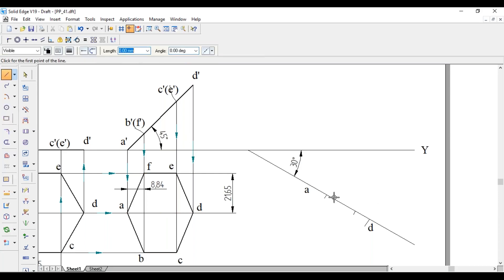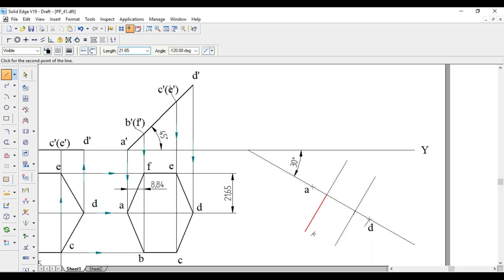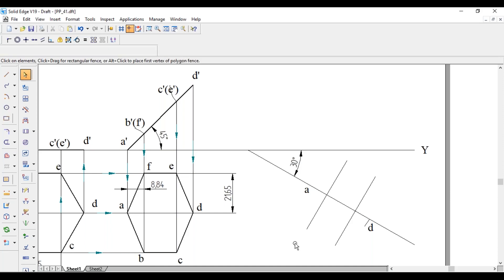Make sure these lines do not cross the XY line. From each endpoint draw 21.65mm perpendicular to AD on both sides. This locates all remaining corners. Label them: B, C on one side; E and F on the other side.